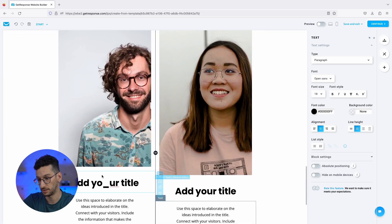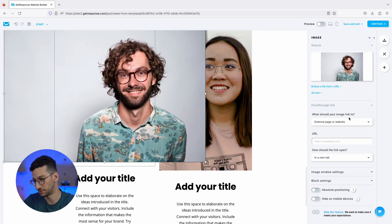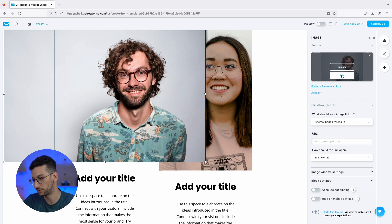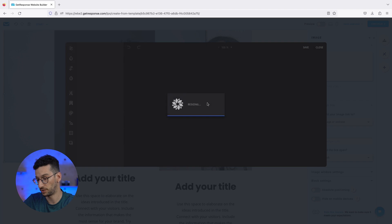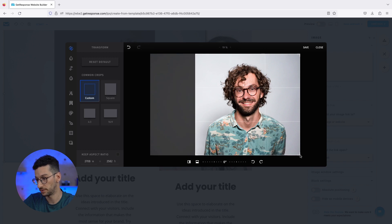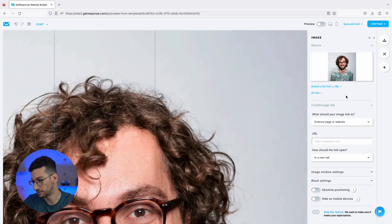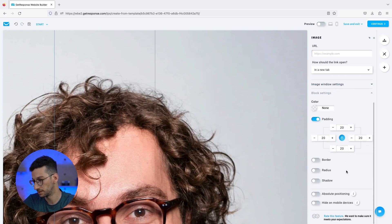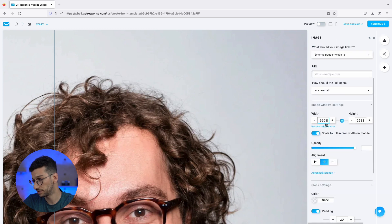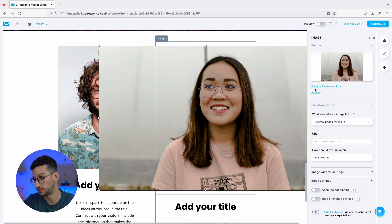Now let's fix the images. We go to Edit, click on the image, and we can adjust it by dragging the corners. After saving, you'll see the image may become large because it was compressed. What we'll do is change the resolution in the Image Window Settings — for example, setting it to 600 by 595. We'll do the same for the second speaker's image so both are consistent.